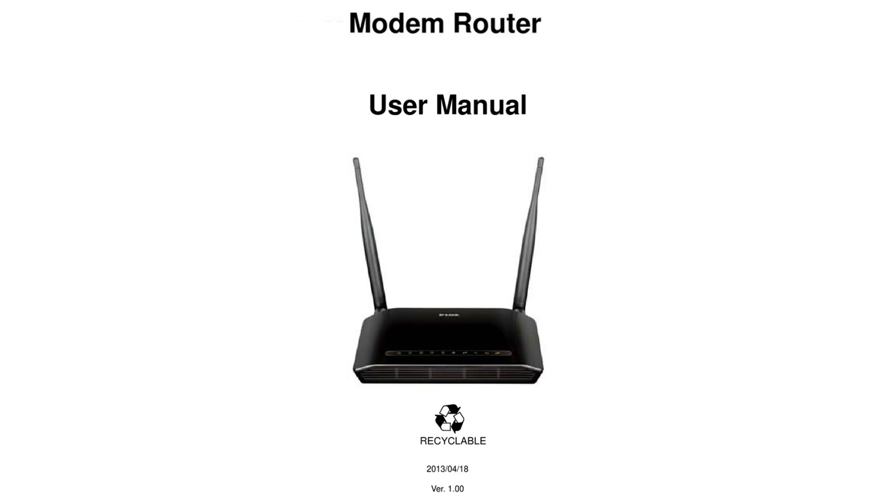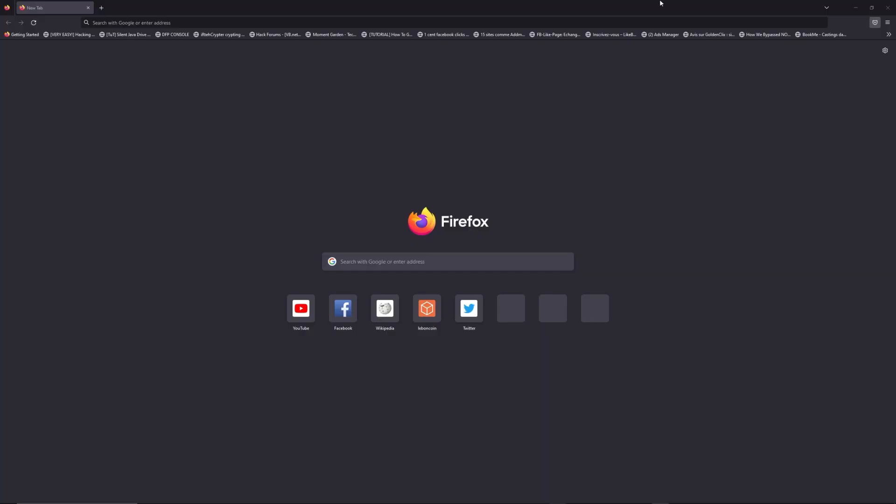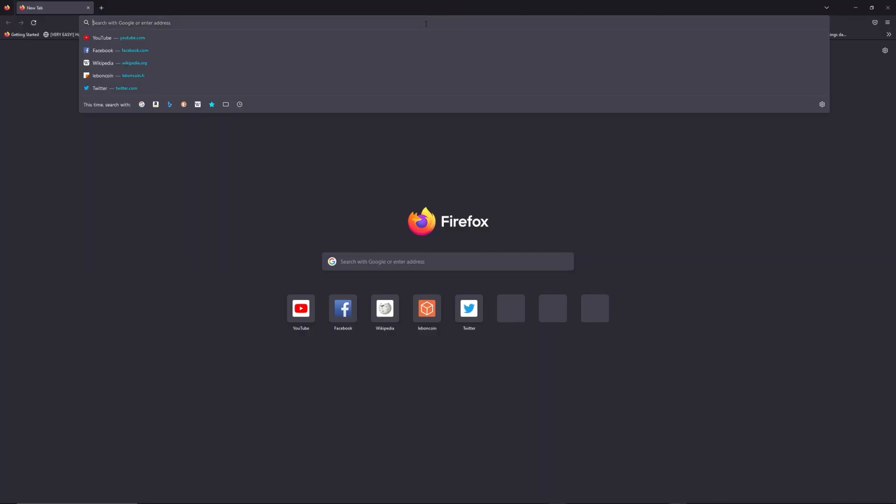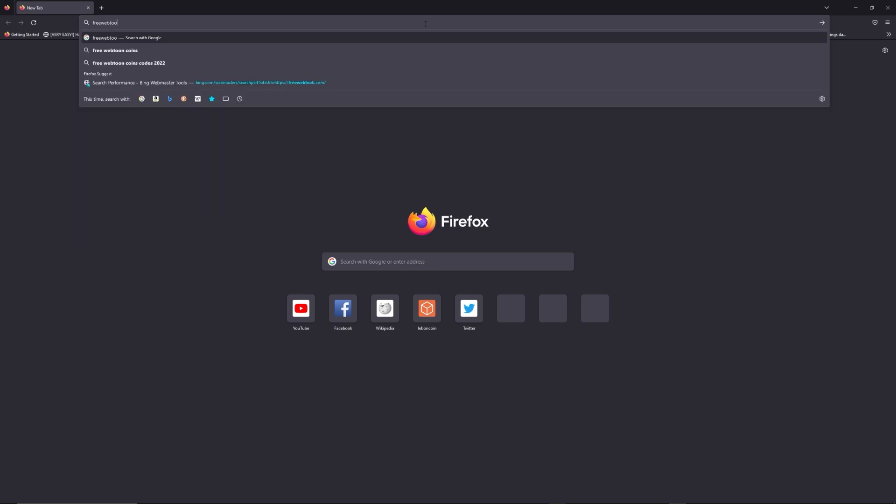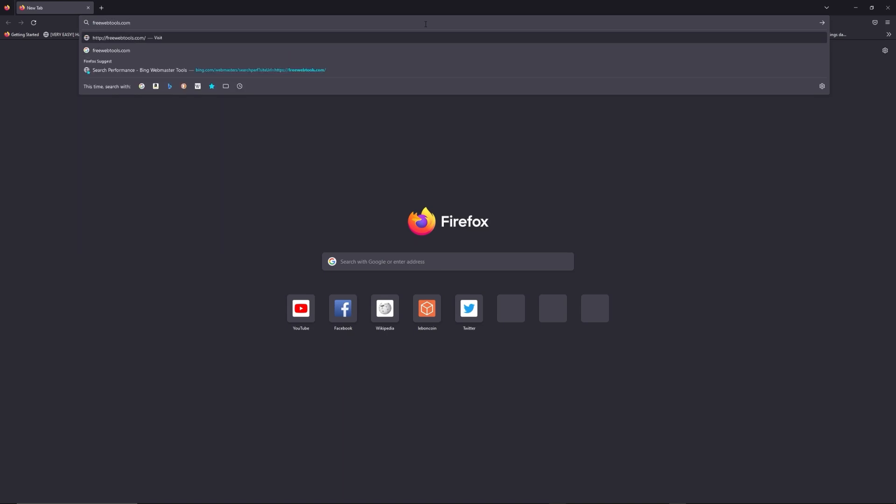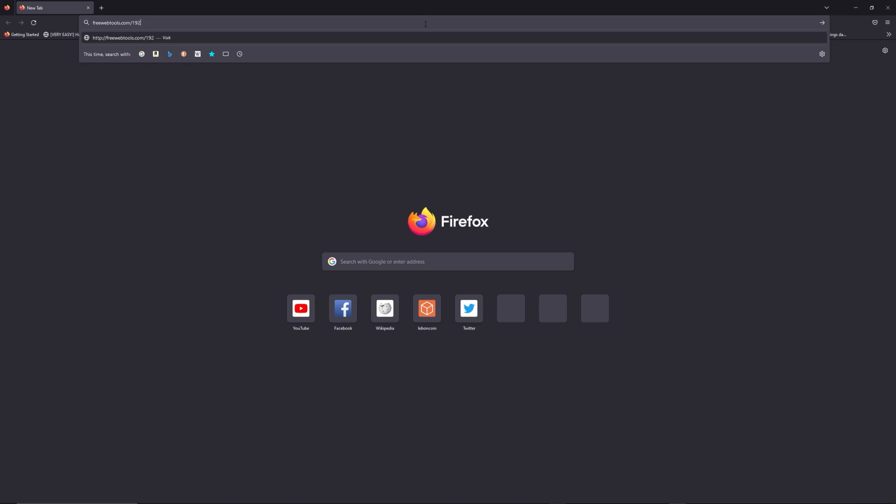First, you can find the default login IP address like 192.168.1.1 behind your router, and sometimes you can find login credentials in the same place. You can access freewebtools.com slash your IP address. I put the link in the description to try to find your default credentials based on the brand and model of your router.